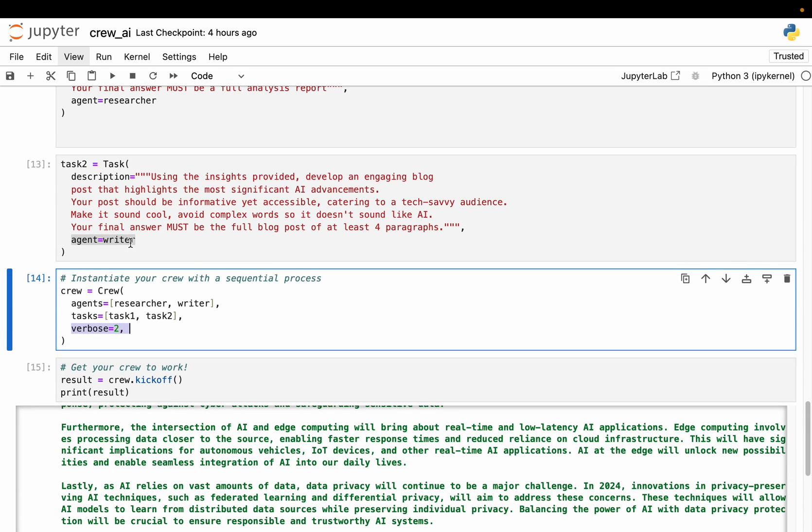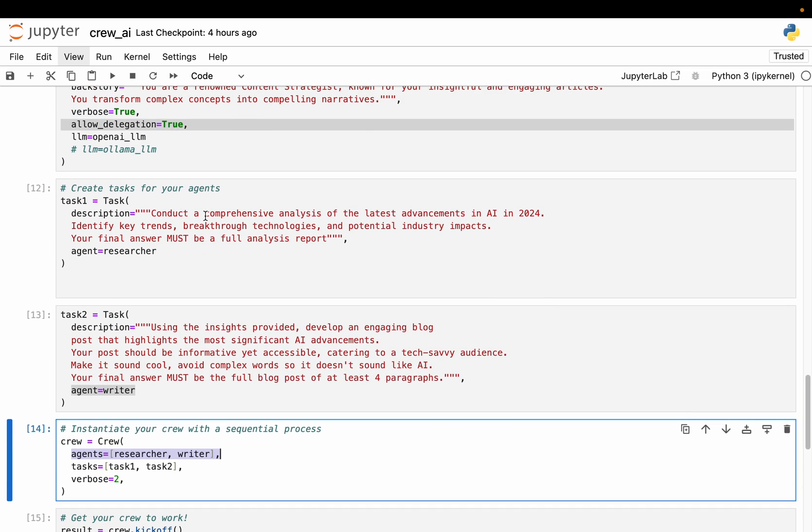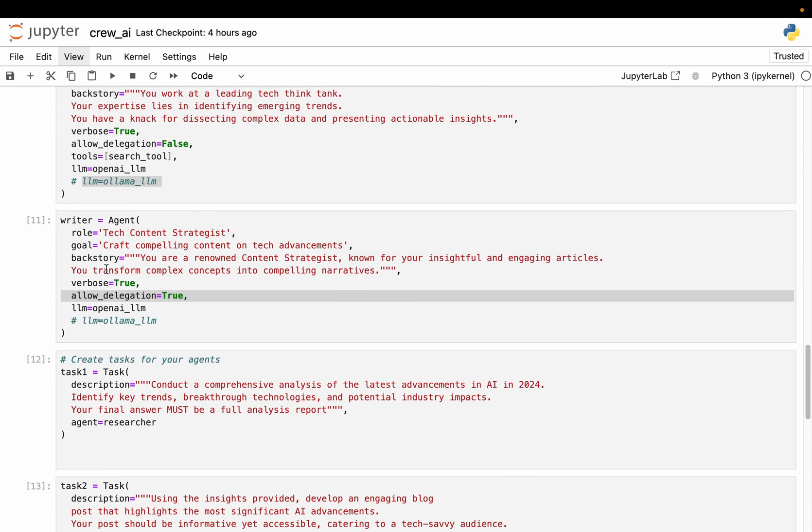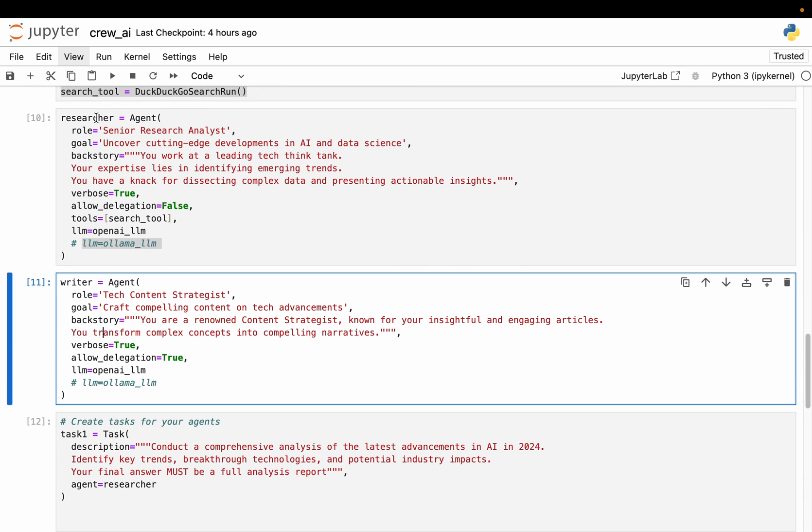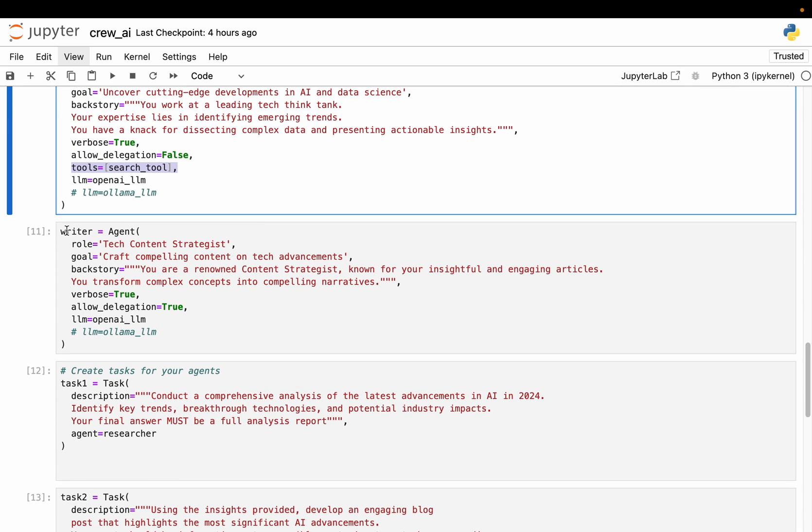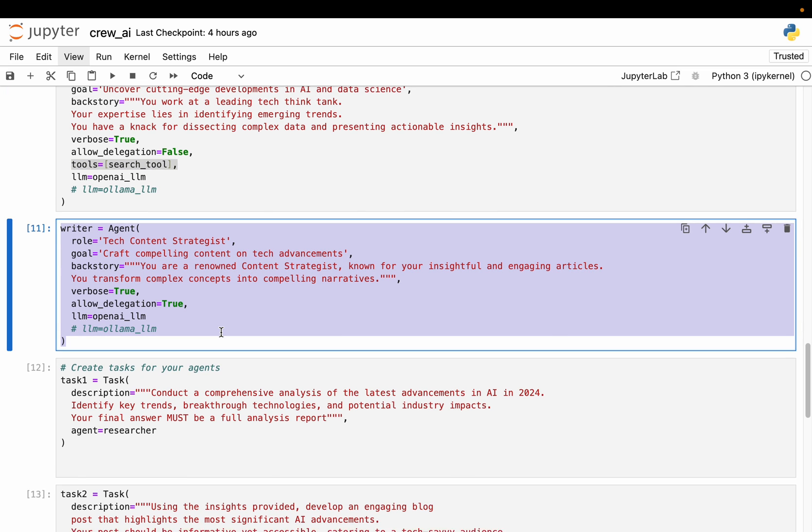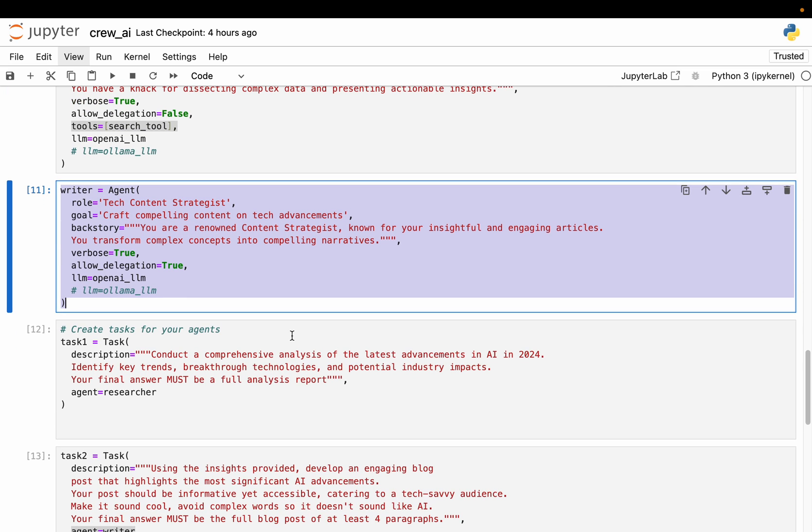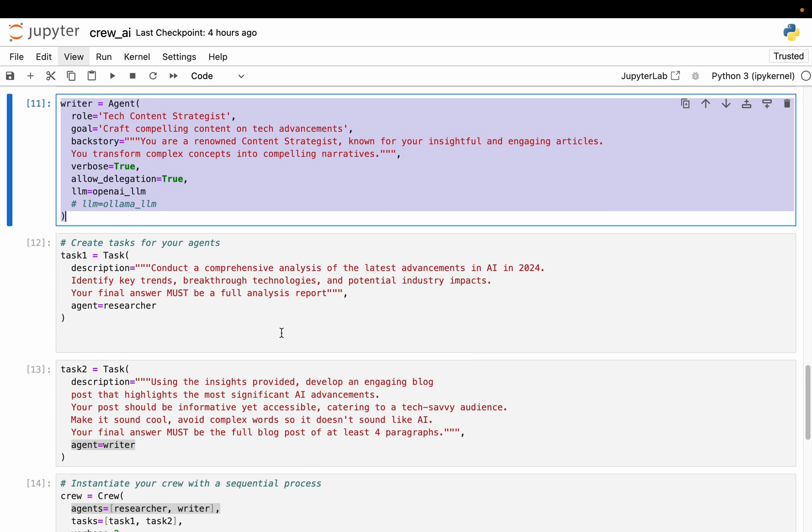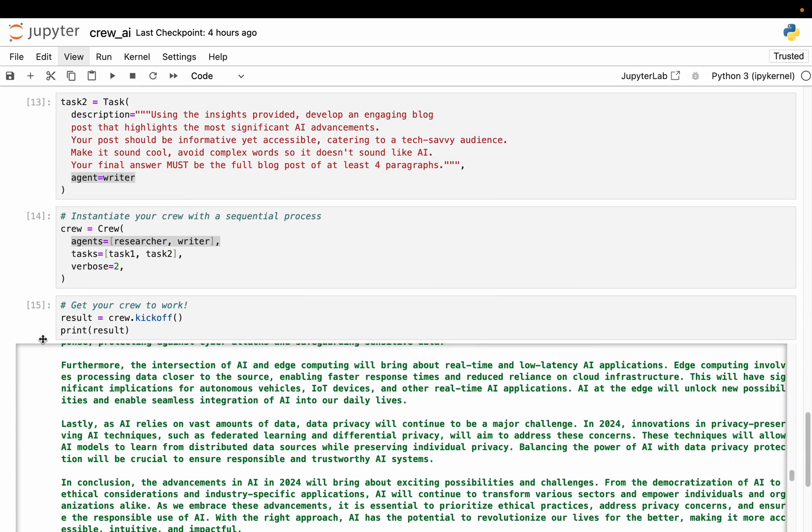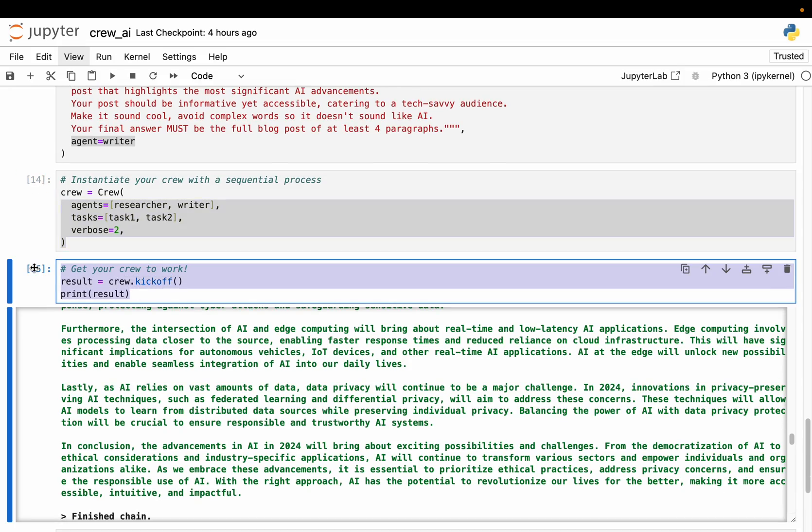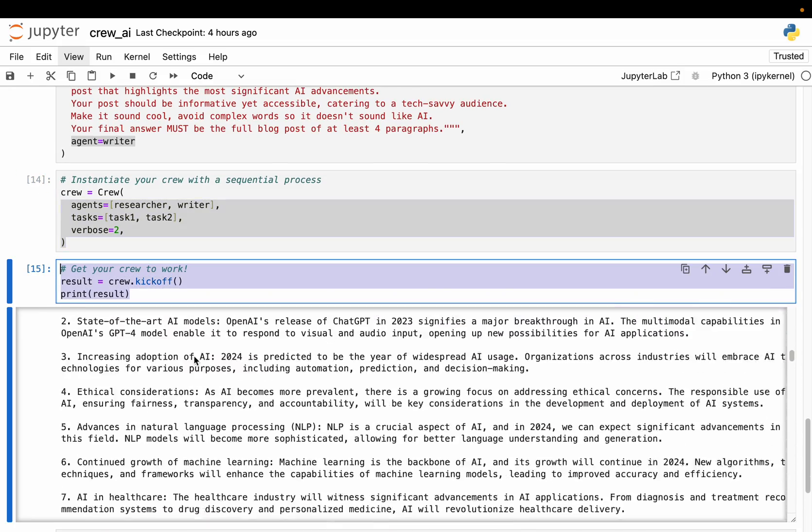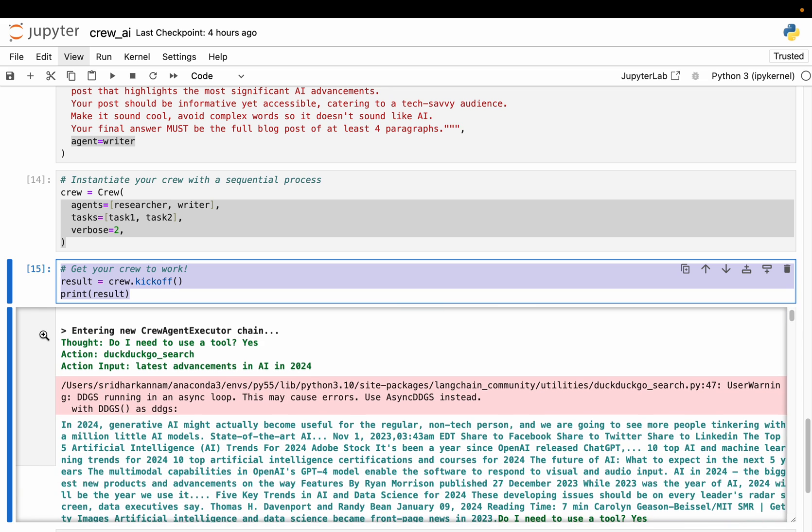Now as you remember, the tools are already provided to the agents when the agents are defined. So here for example, the researcher agent, we supplied the web search tool, whereas for the writer agent we don't need any additional tool because it is simply synthesizing the text. So the LLM brain is already enough. All right. So we put the crew together and then we simply run the crew or kick off the crew. That's it.